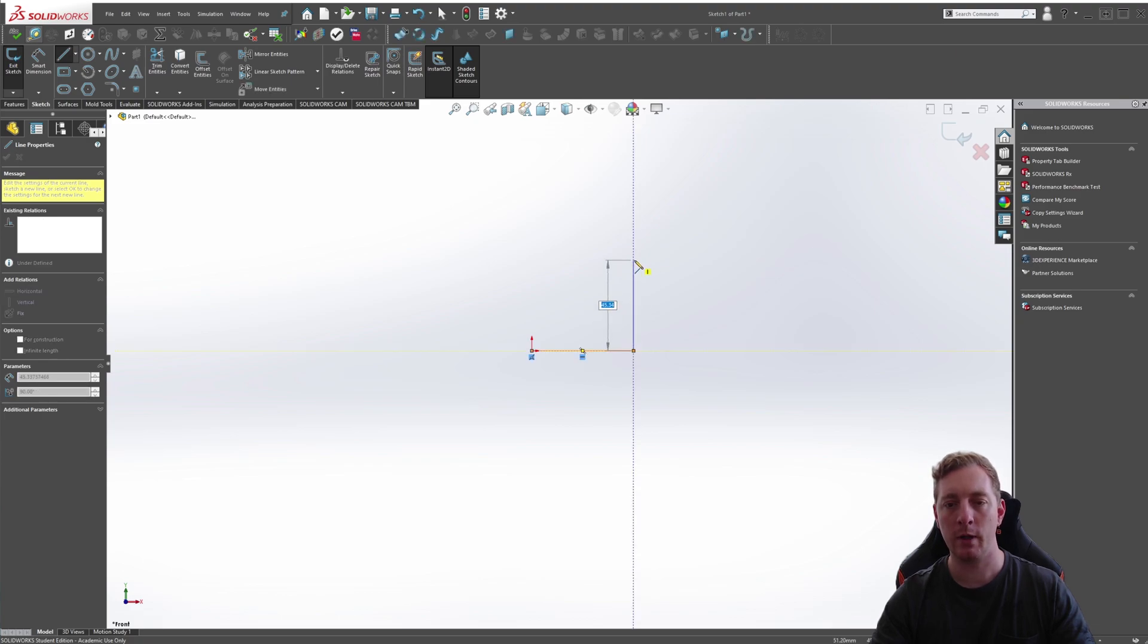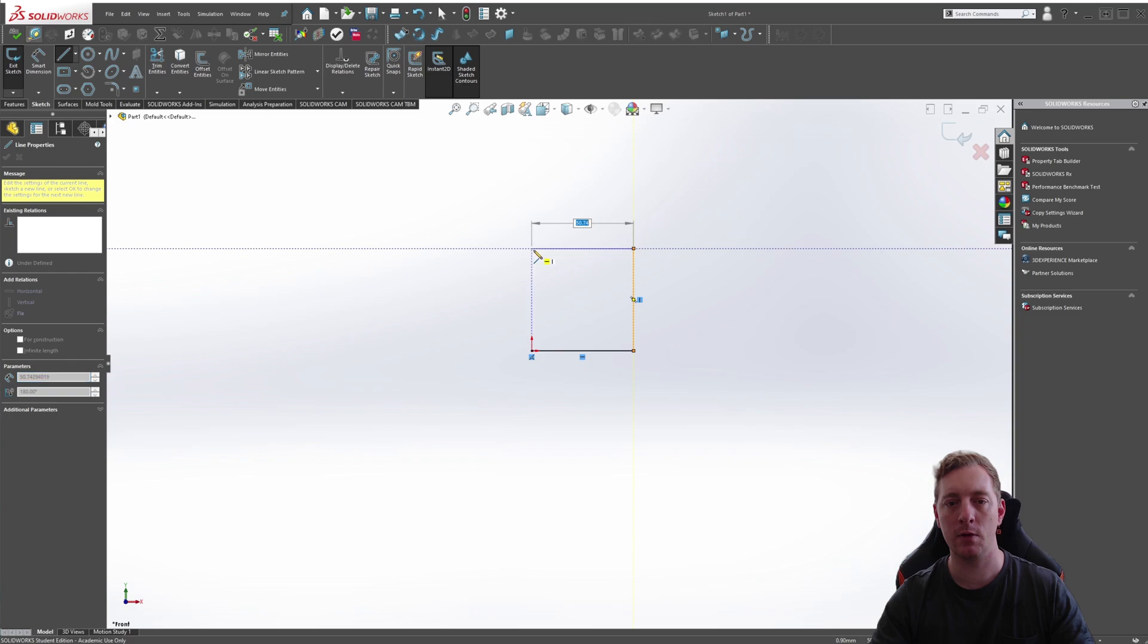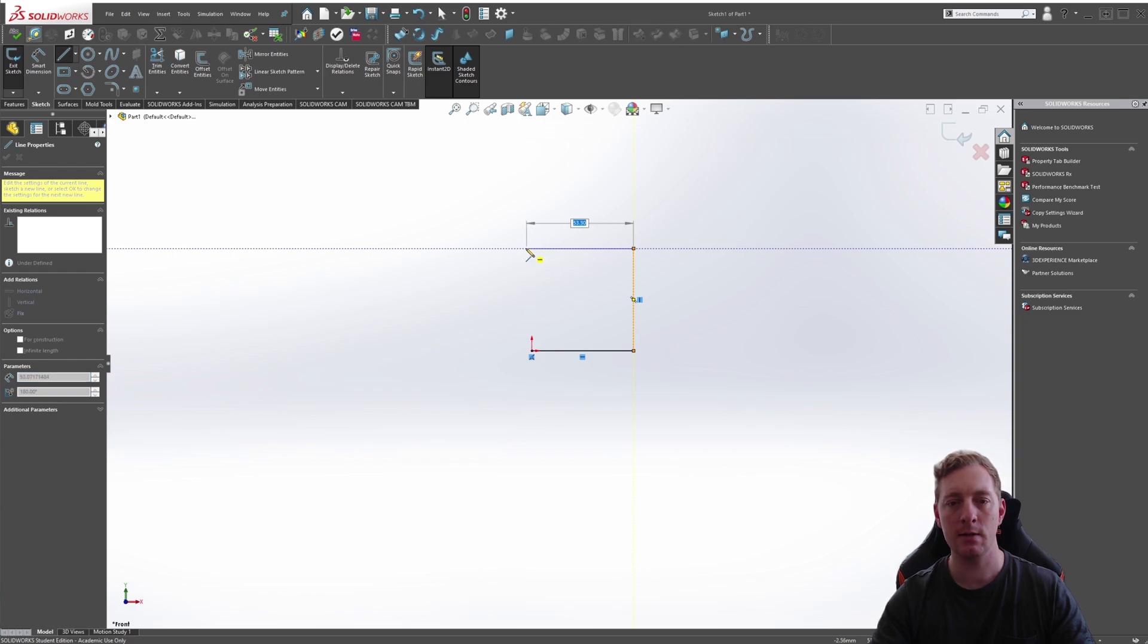We'll click, then go up, then over to the left side. You'll notice these dash lines.